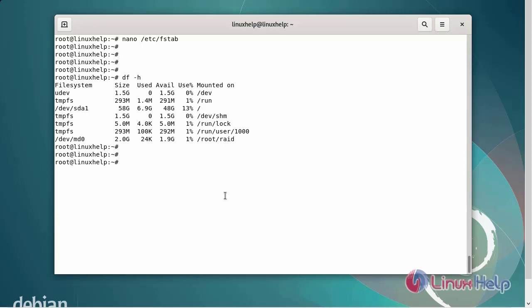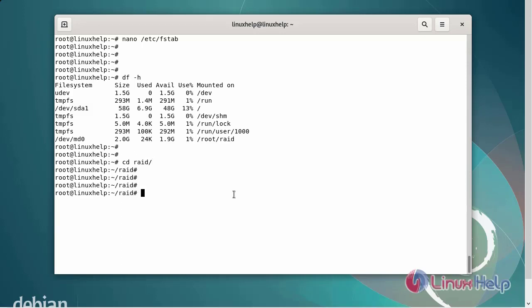Next, I am going to enter into the RAID directory and add some files. First, change to the RAID directory and create three files. The file names are xx, xy, and xyz.